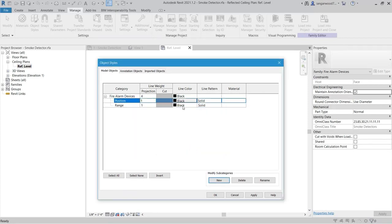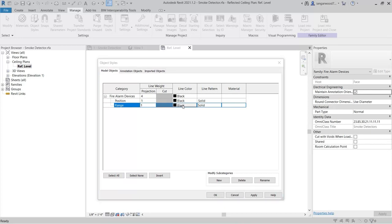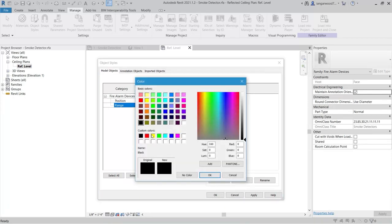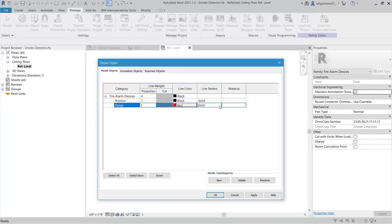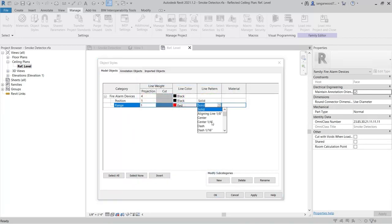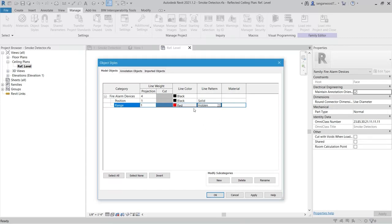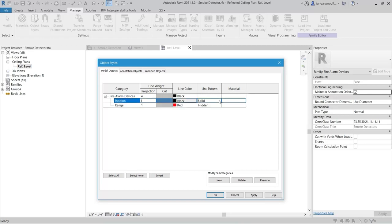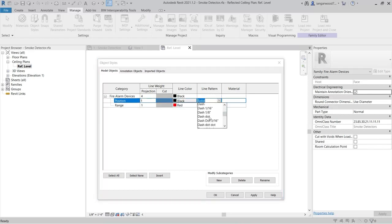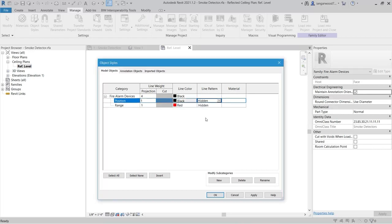Then, set the Line Color to Red for Range, and the Line Pattern to Hidden. Set the Line Color to Black for Position, and set the Line Type to Hidden.